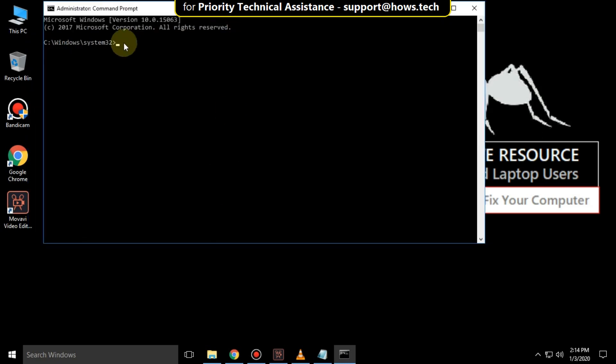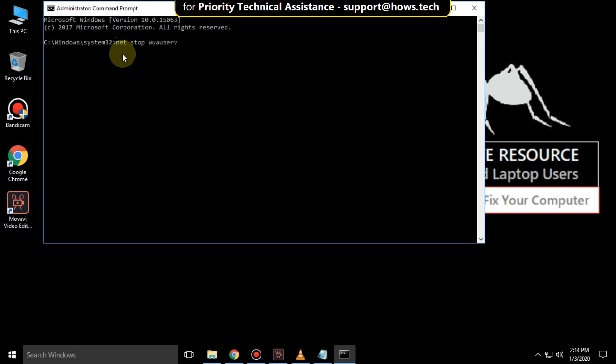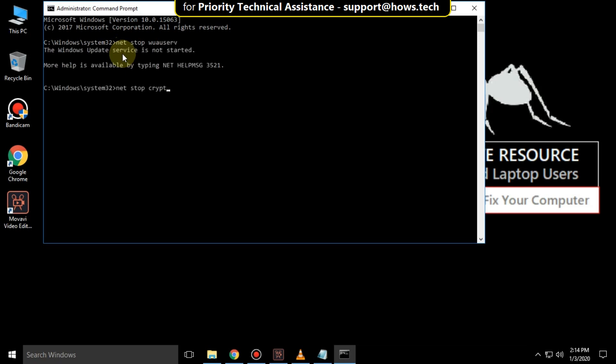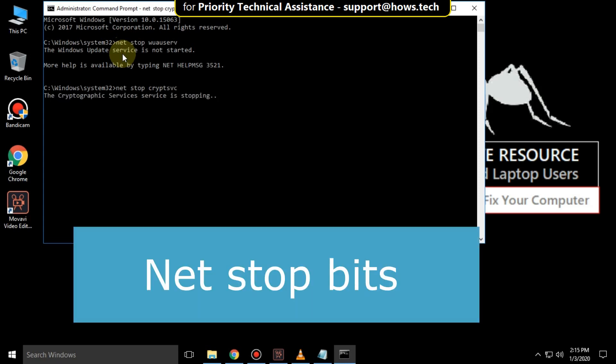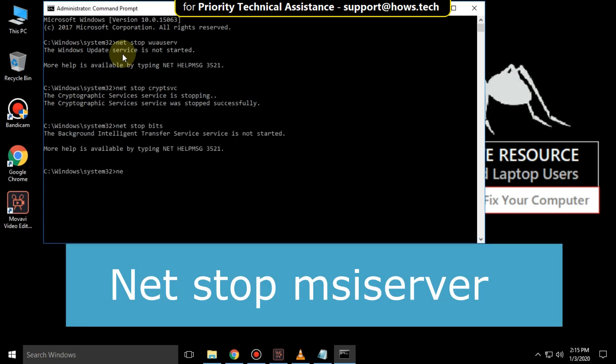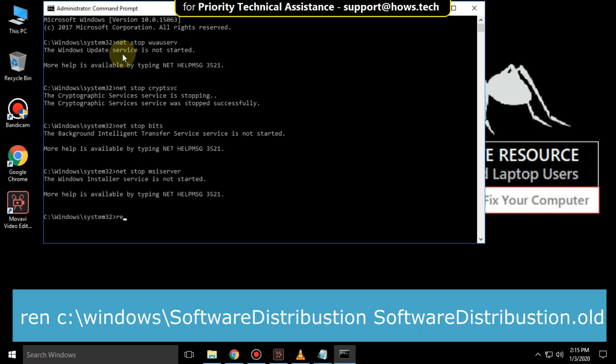Then type these commands carefully. Type net stop wuauserv and hit enter. Then type net stop cryptsvc and hit enter. Then type net stop bits and hit enter. Then type net stop msiserver and hit enter.